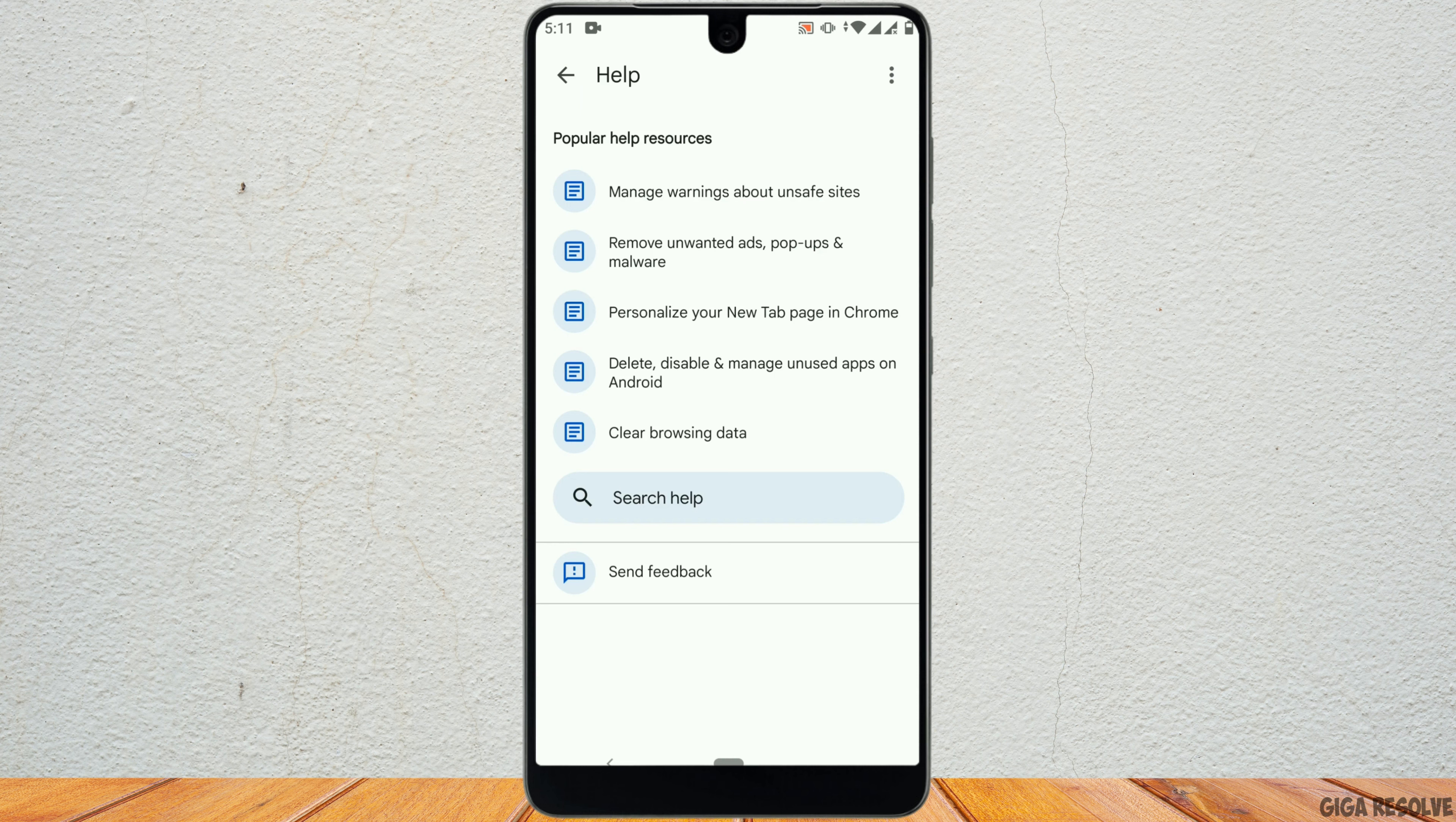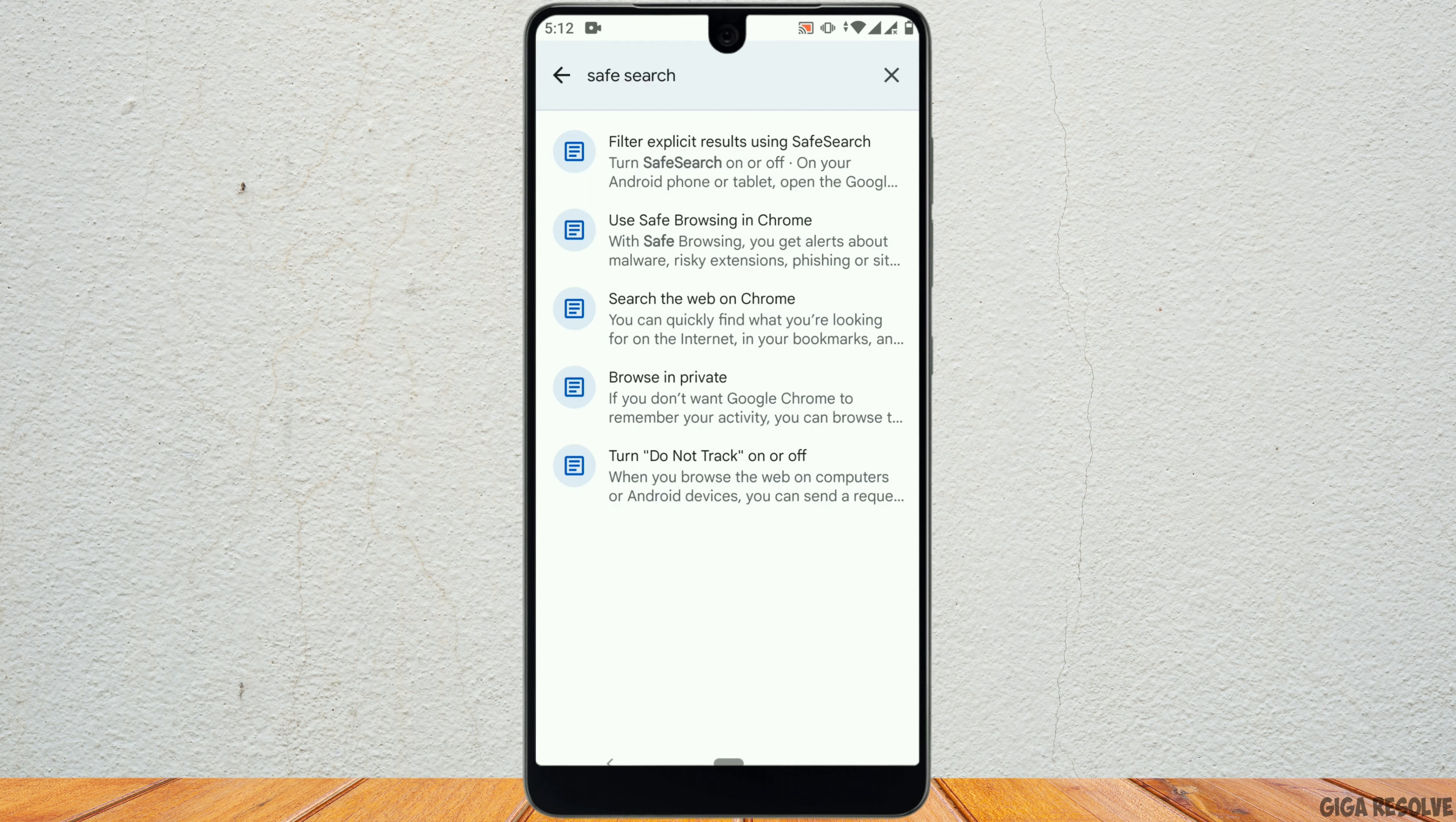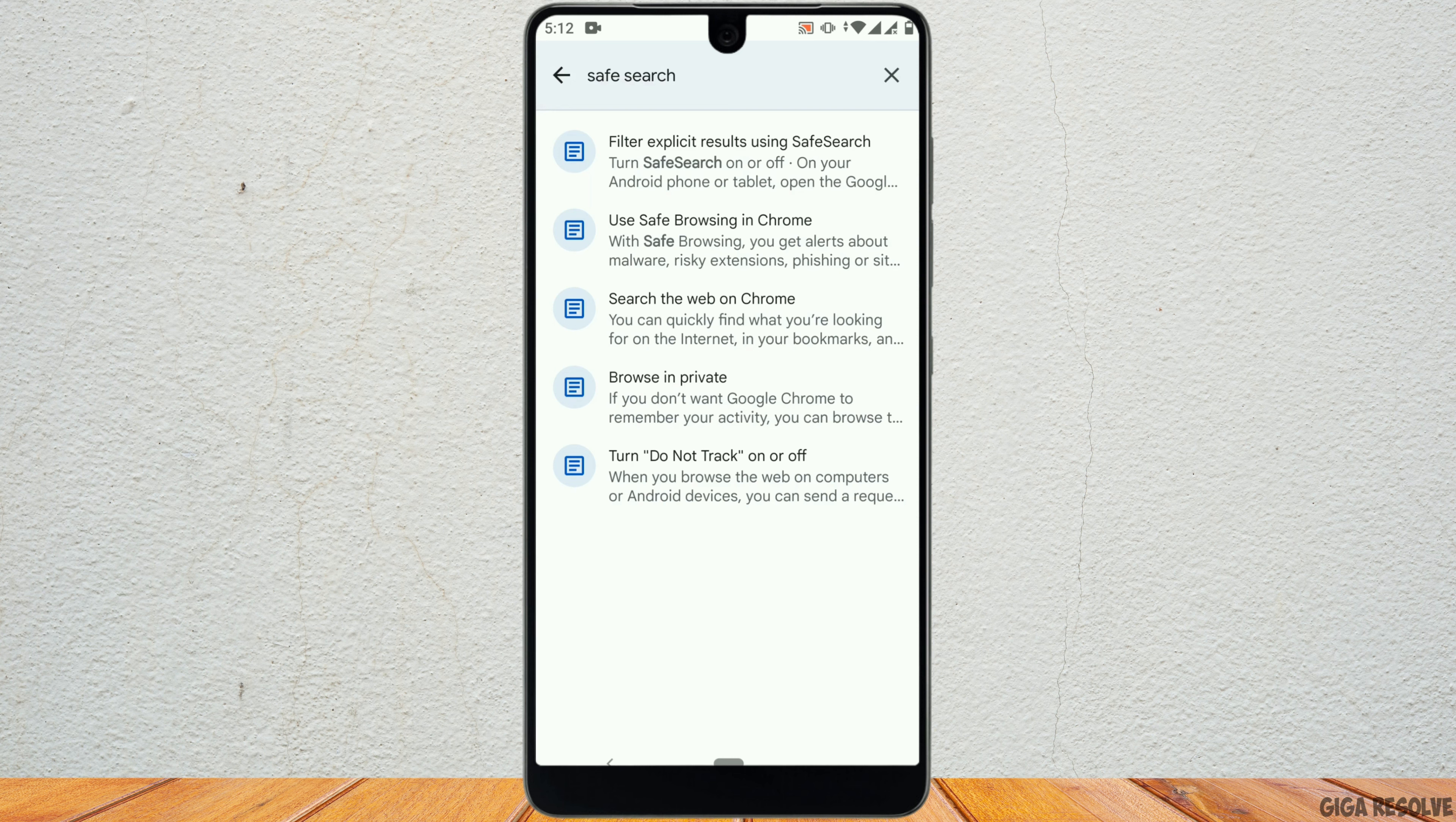Now, tap on the three dots at the top right corner. Go to Help and Feedback. Now, on the search help, type Safe Search.